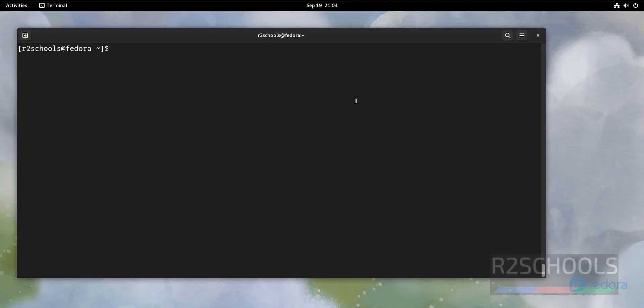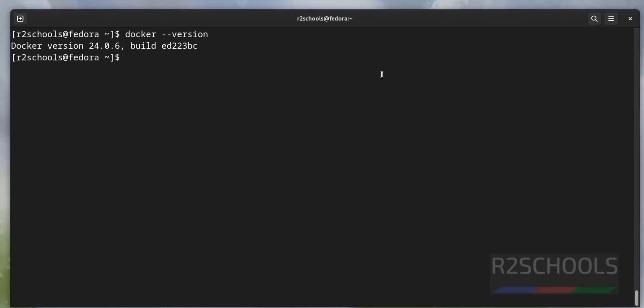First, verify whether Docker is installed or not by running the command docker-version. See, I have installed Docker version 24.04 and this is the build number.